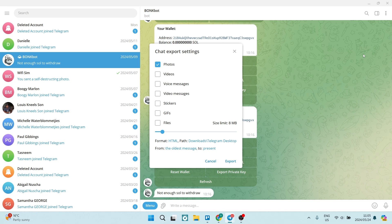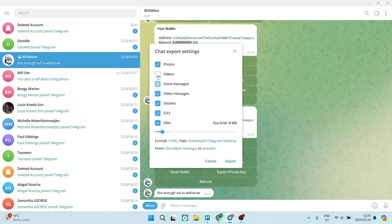So you can choose from photos, videos, voice messages, video messages, stickers, GIFs, and files. And of course, if you'd like to select all of them, of course we can do so.